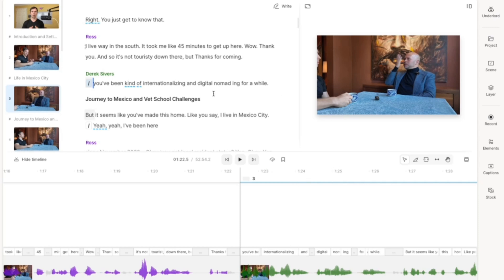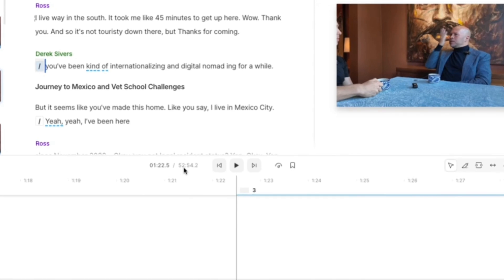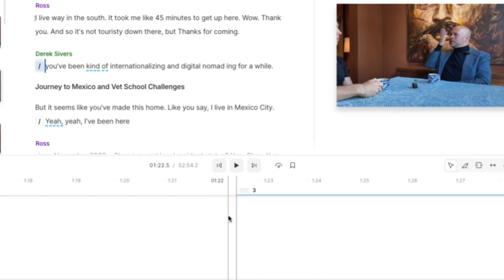So I am now inside of a Descript project. And as you can see, the video on the screen is a 52, almost 53 minute long project. So if I want to get my highlight reel out of this using AI, I can come up to this thing in the top right that says Underlord.